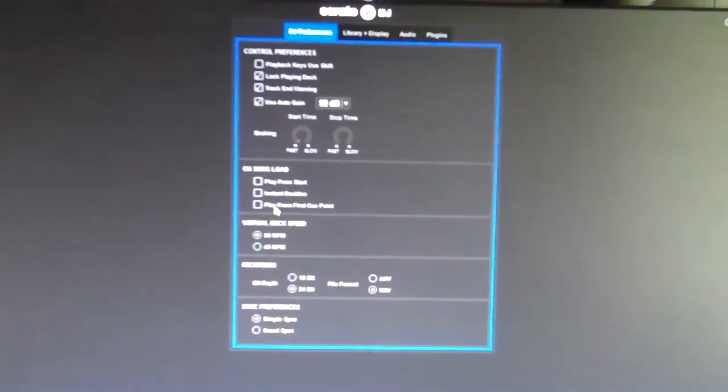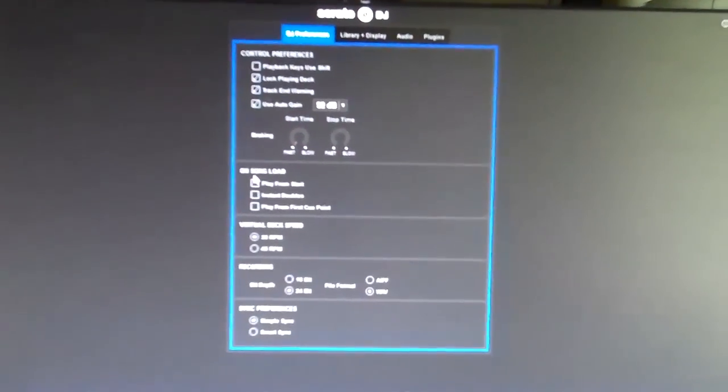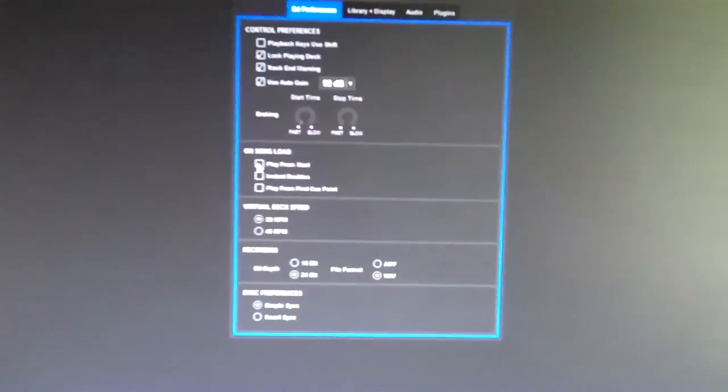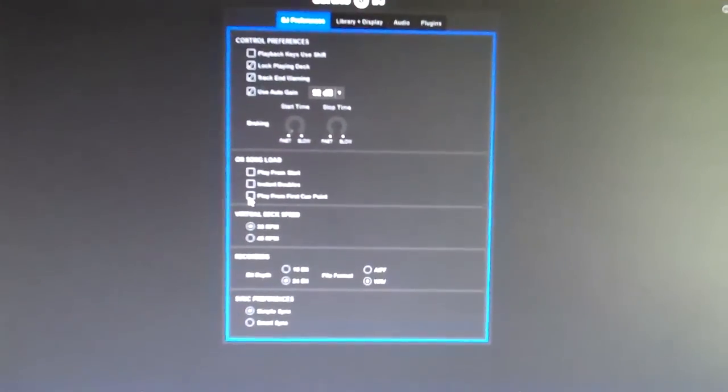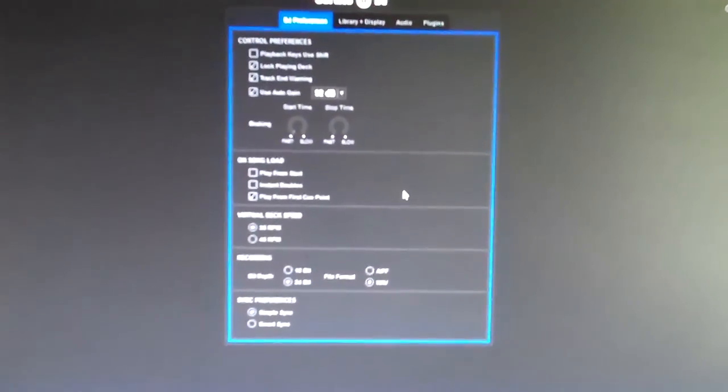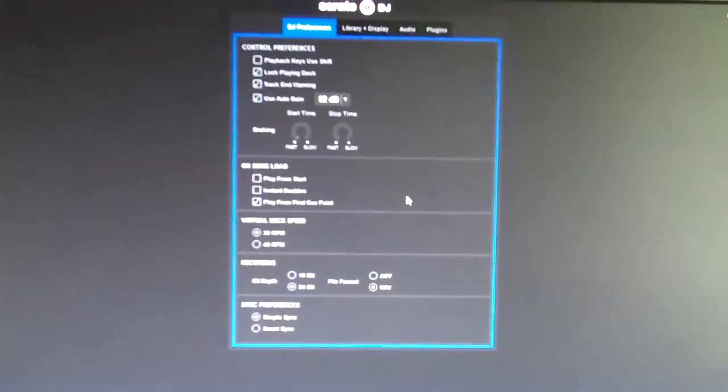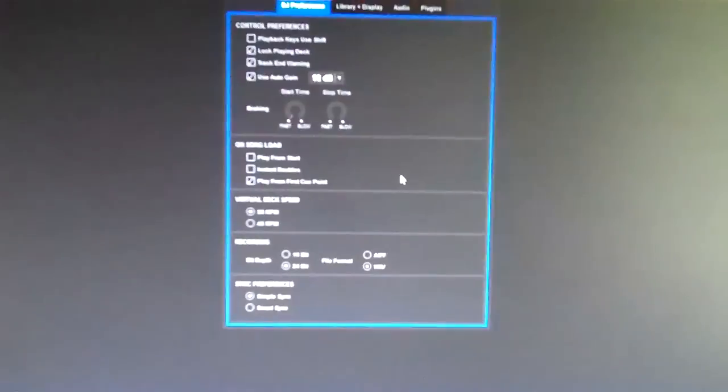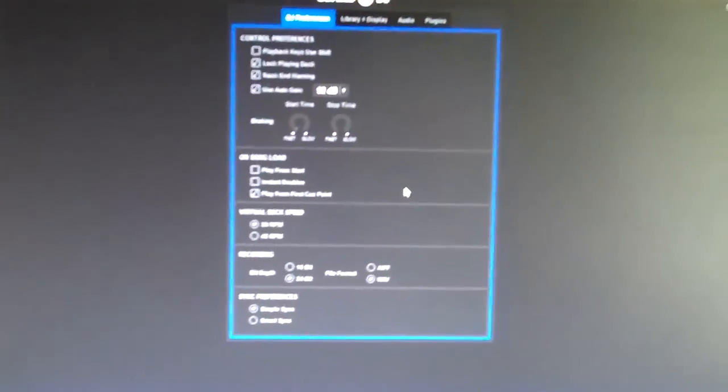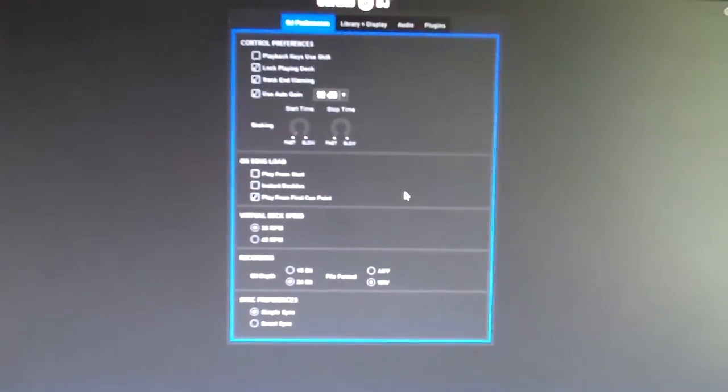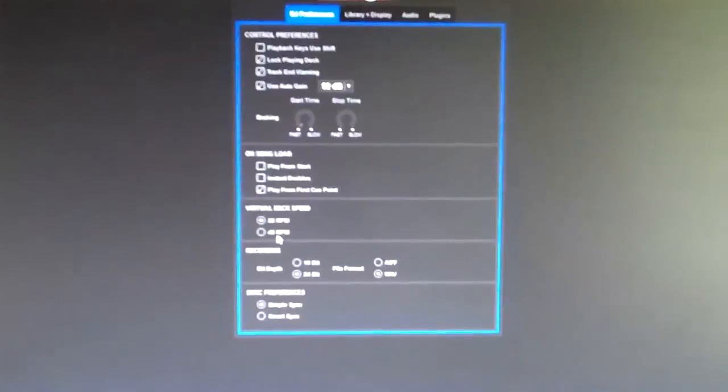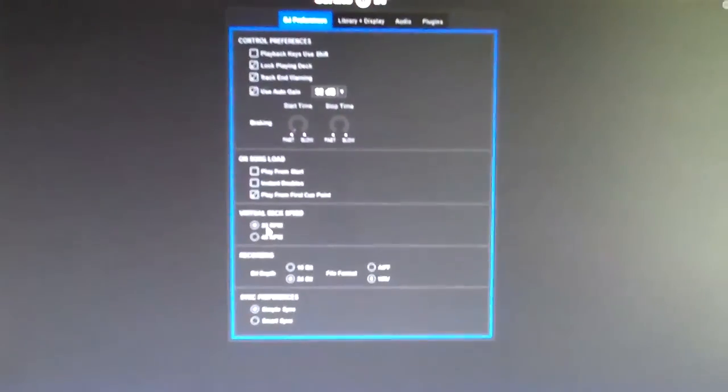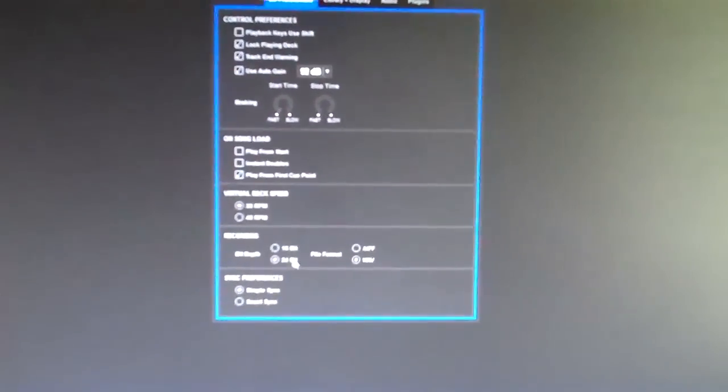On song load, this is kind of different - Play from Start or Play from First Cue Point. I go with Play from First Cue Point, even though I might go in and change it. Virtual Deck Speed - I keep it at 33.